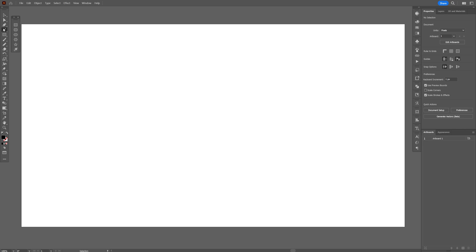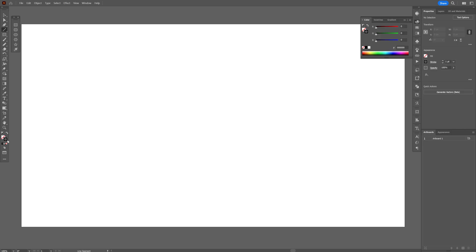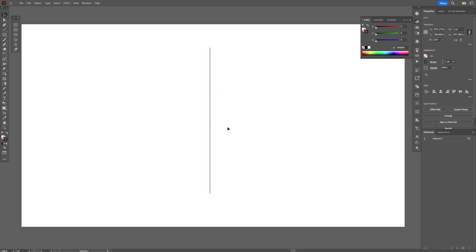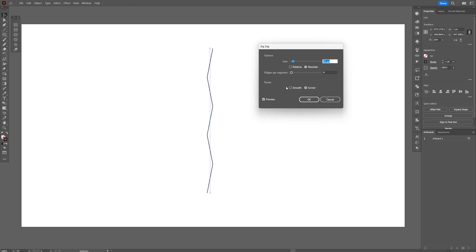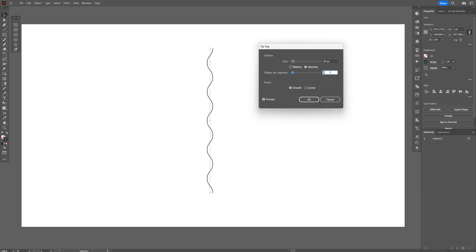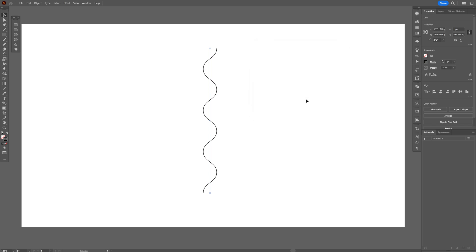Now select the line tool and swap it from fill to stroke — click on the stroke so it's on top. Create a line; you can press and hold Shift to make it straight. Go to Effects > Distort and Transform > Zigzag, and select Smooth. Here you can increase or decrease the size of the waves — I'll go with 6. And here you can control how many waves there are — I'll go with 24. Click OK.